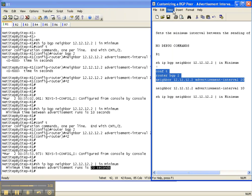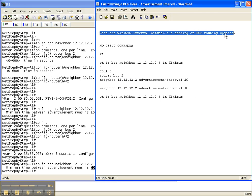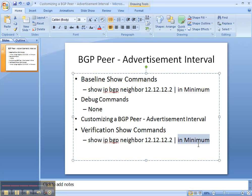Once again we've customized a BGP peer for advertisement interval. The advertisement interval sets the minimum interval between the sending of BGP routing updates. We did our baseline show command to see if any minimums were already set, customized the BGP peer to set the advertisement interval first to 10 and then to 20, and used show IP BGP neighbor to router 2 filtering for the minimum statement to confirm our changes. That is how you customize a BGP peer for advertisement interval.